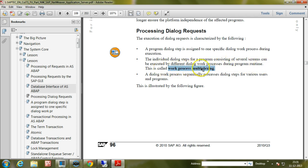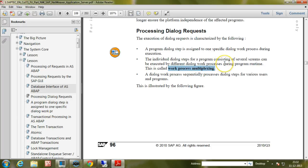This is called work process multiplexing. A single program will have different dialogue steps for a program consisting of several screens. One screen by one screen will be displayed to the user while executing the program, and that can be executed by different dialogue work processes — not only a single dialogue work process. A dialogue work process sequentially processes dialogue steps for various users and programs.